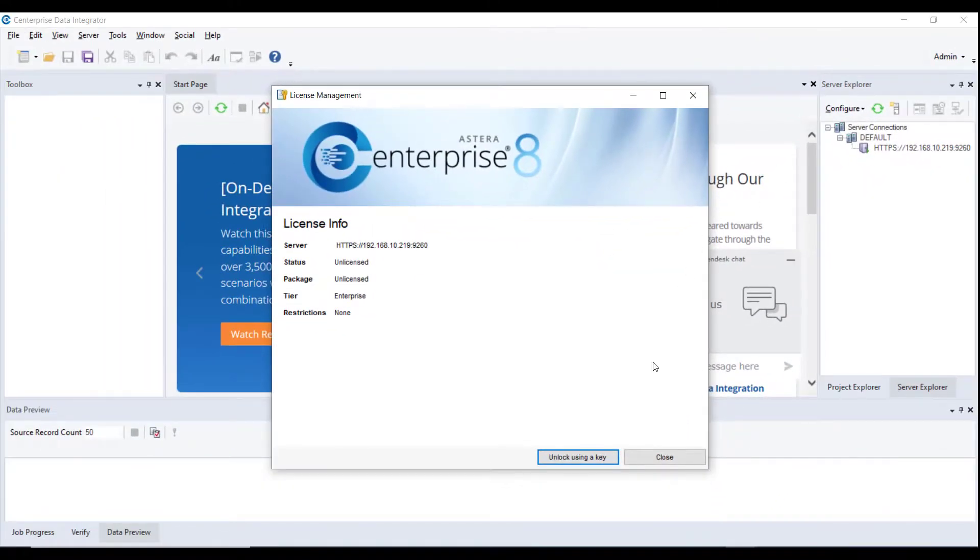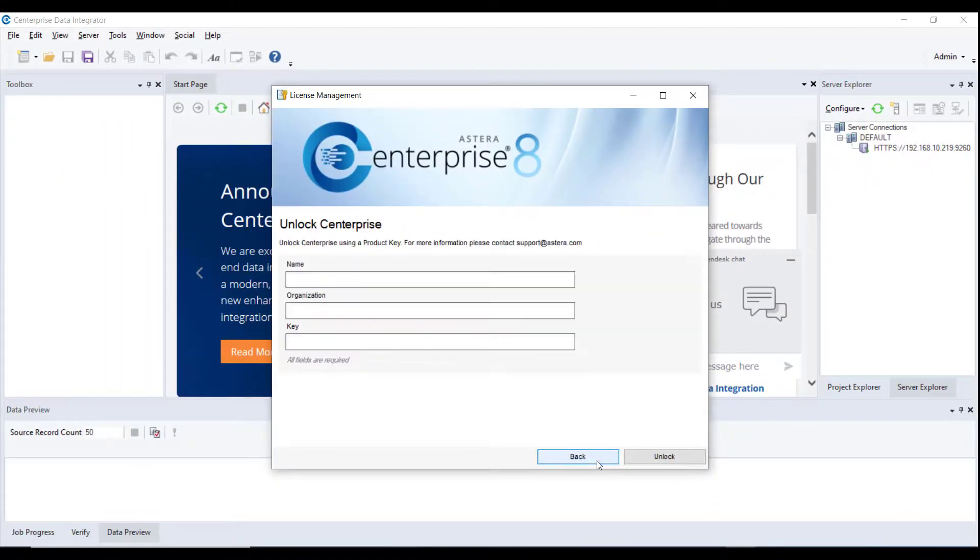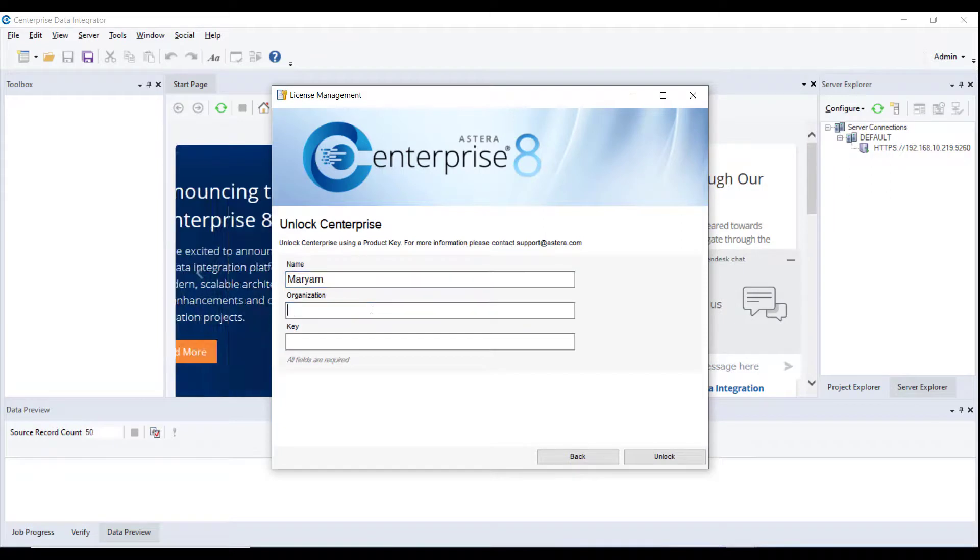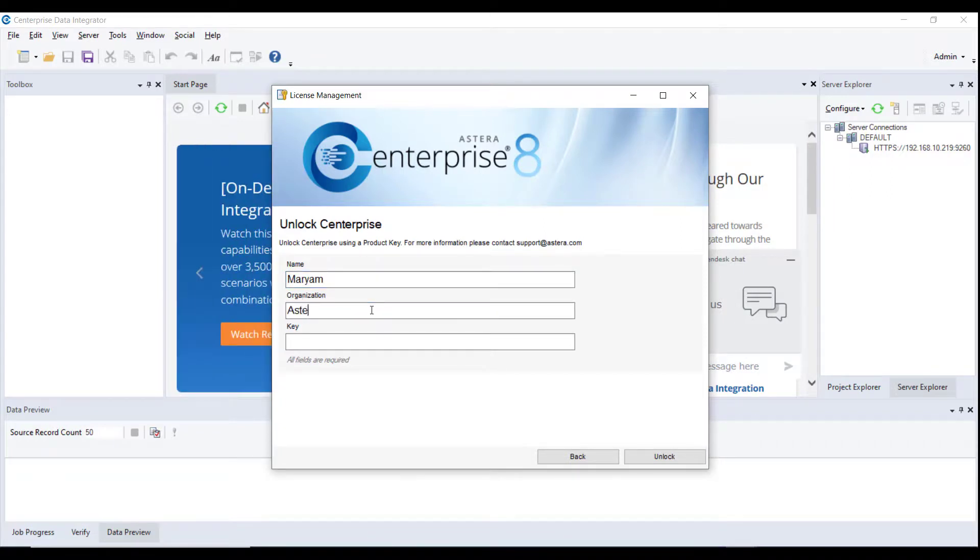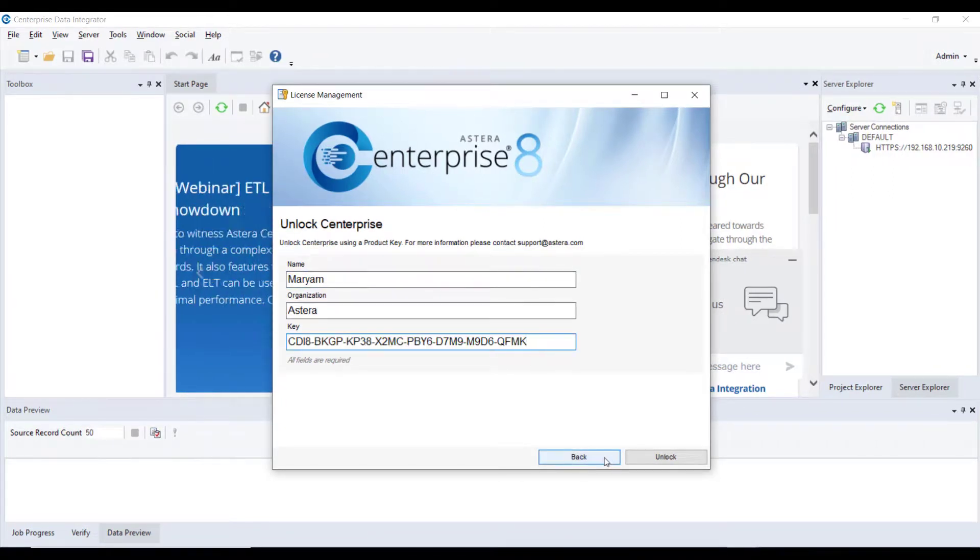On the License Management window, click on Unlock using a key. Enter the details to unlock Centerprise: Name, Organization and Product Key and select Unlock.